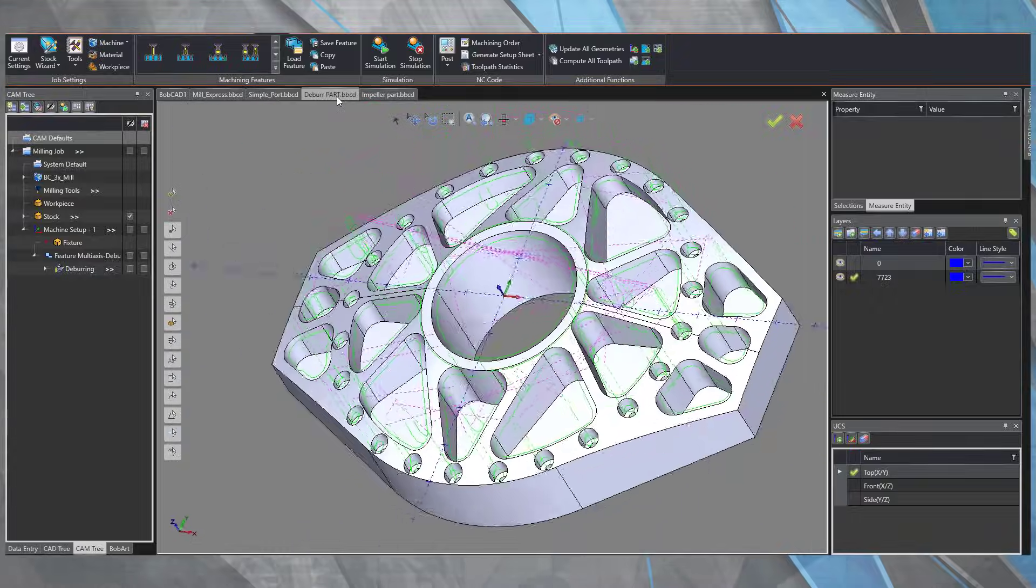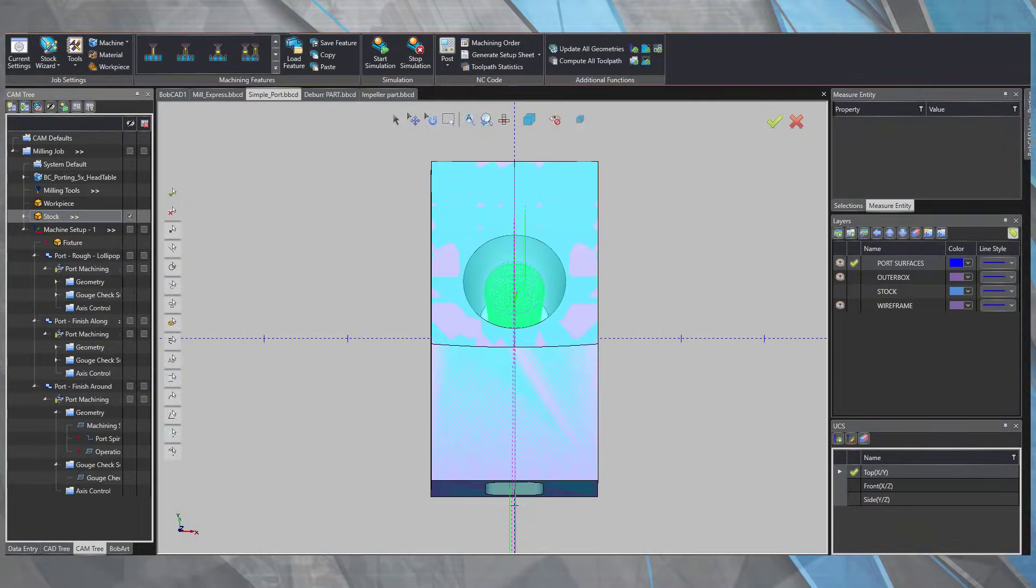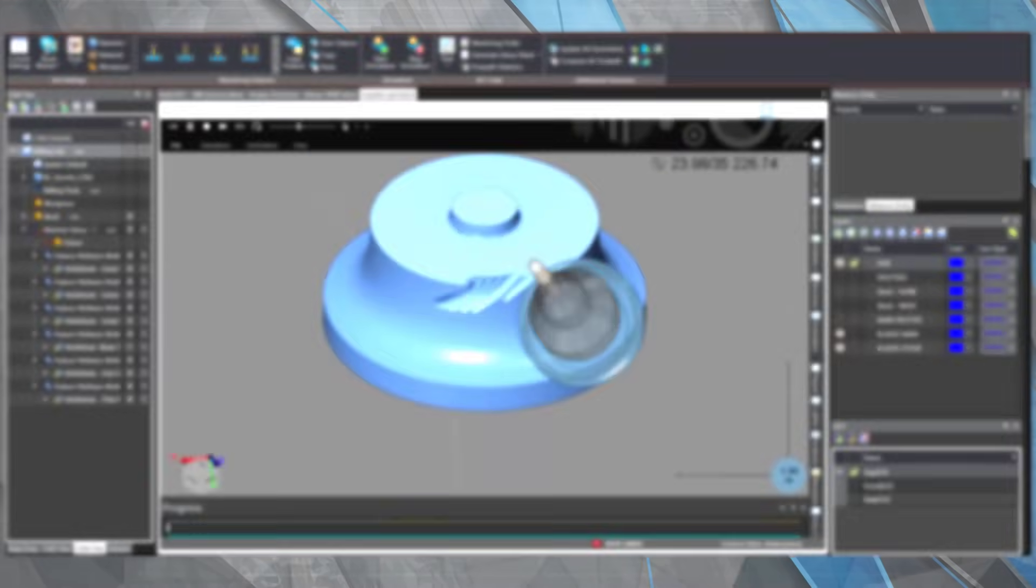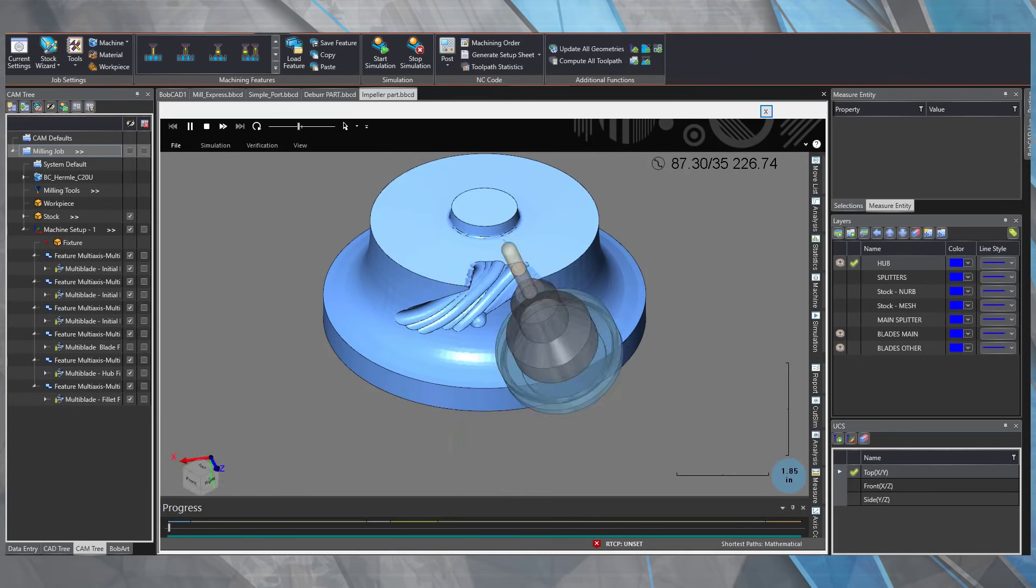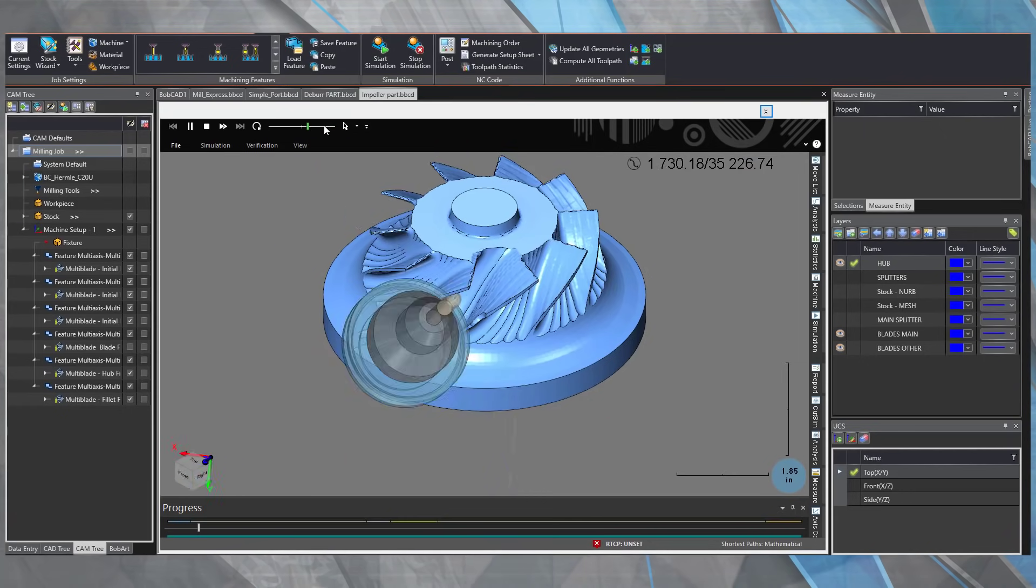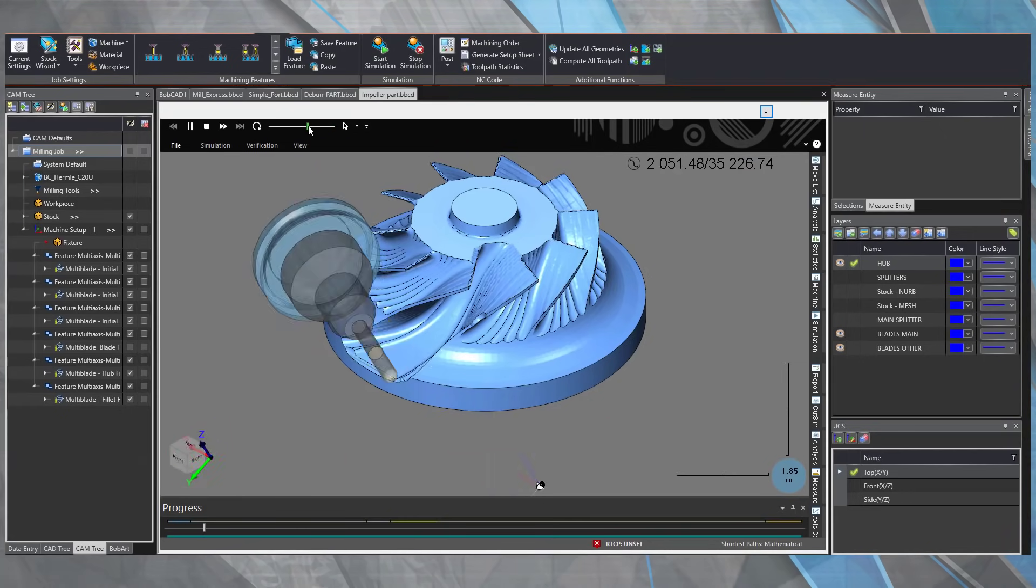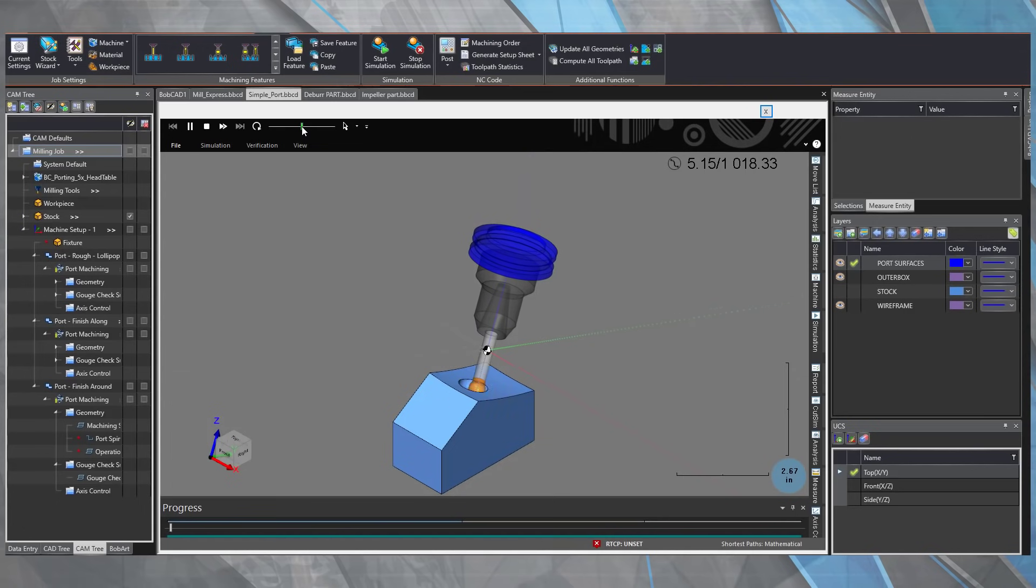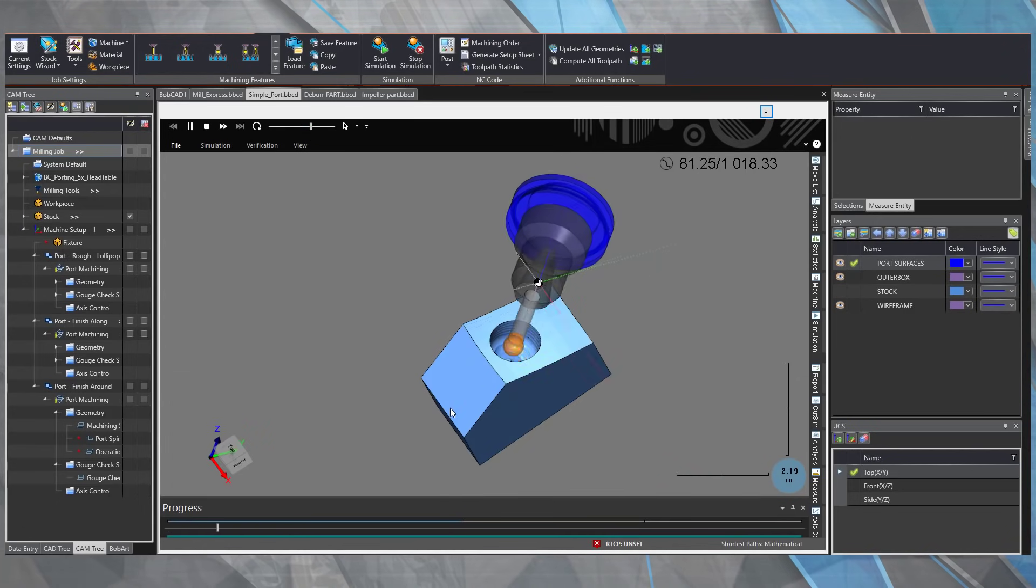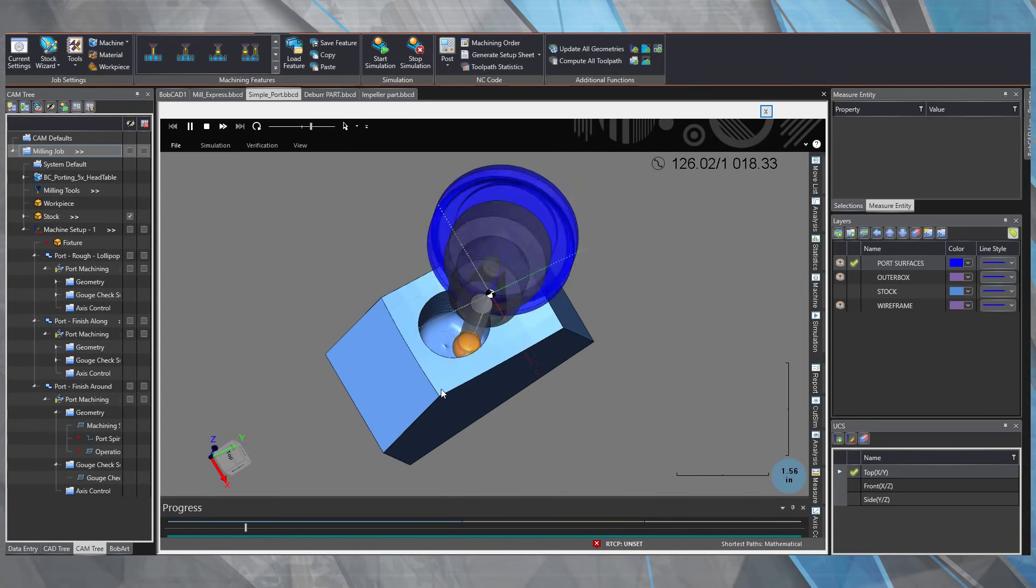New in version 34, we've added two new powerhouse toolpath strategies, including the 5-axis multi-blade toolpath for cutting impellers, as well as a new porting toolpath to simplify these complex tasks.